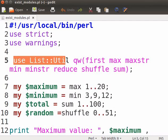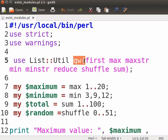use list::util tells Perl to find and load the module list::util. qw function extracts words out of the string using a delimiter and returns the words as a list. It is just a quick way of declaring an array.